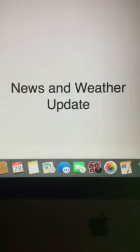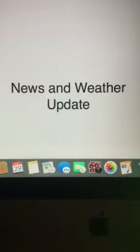Police search for Franklin man considered armed and dangerous. Let's take a listen to the video from WMUR News 9.